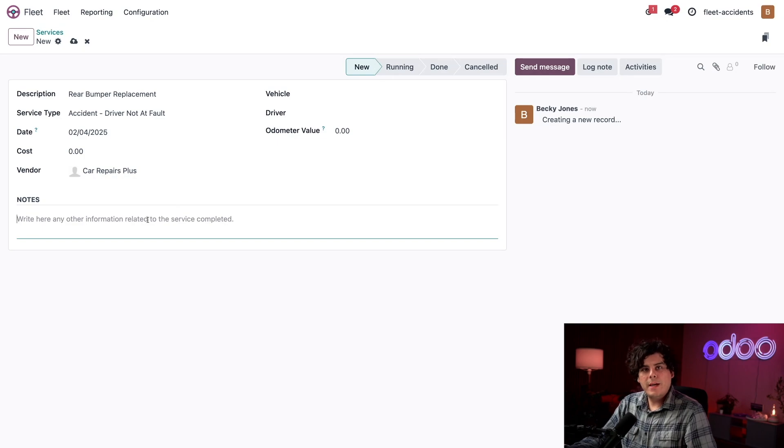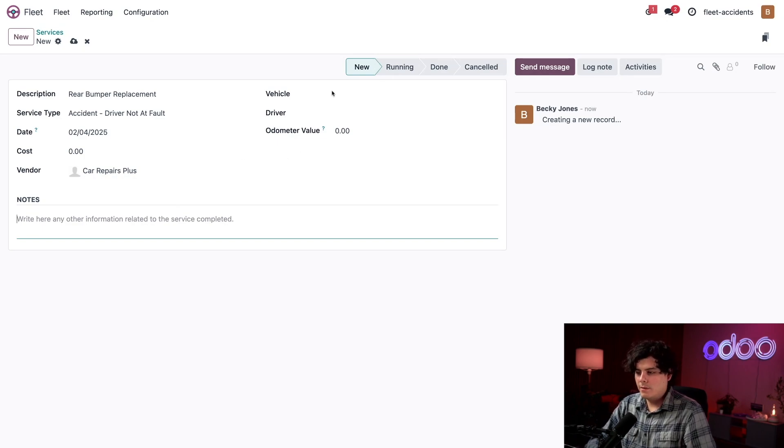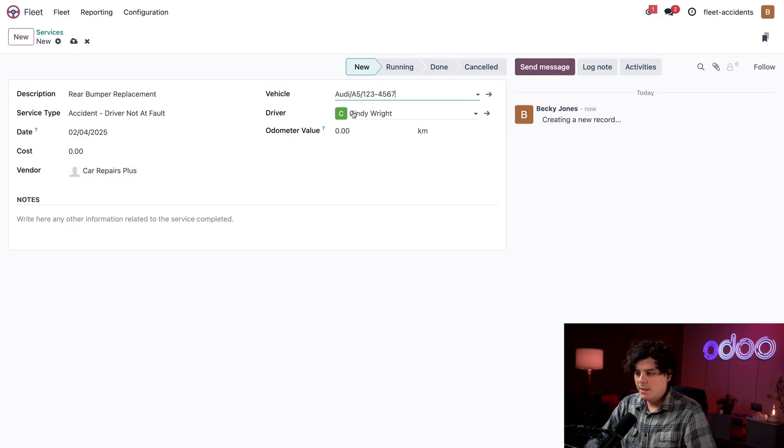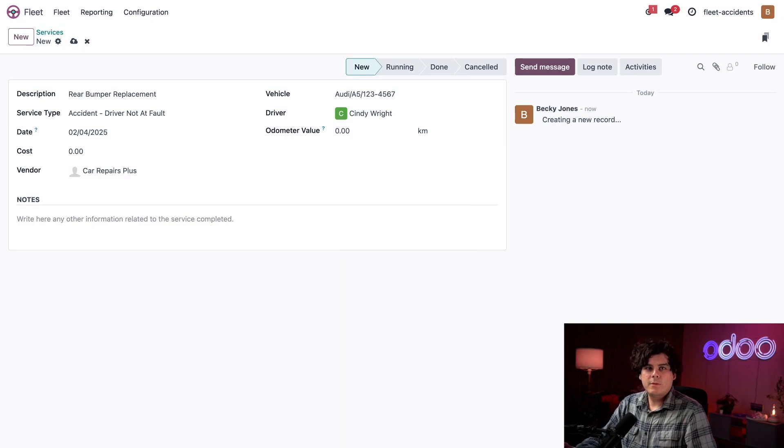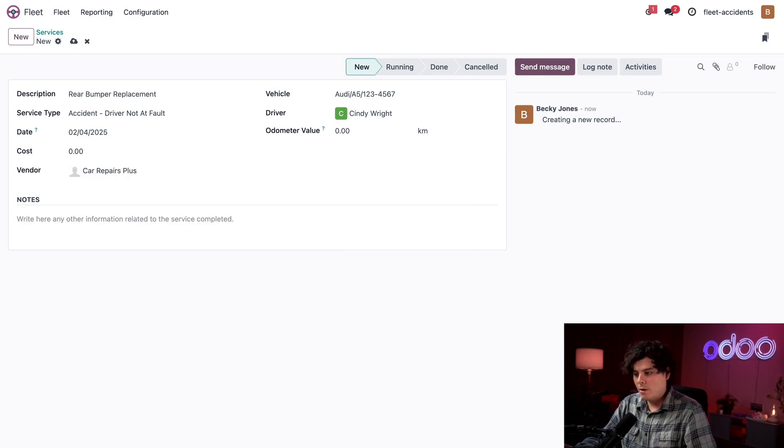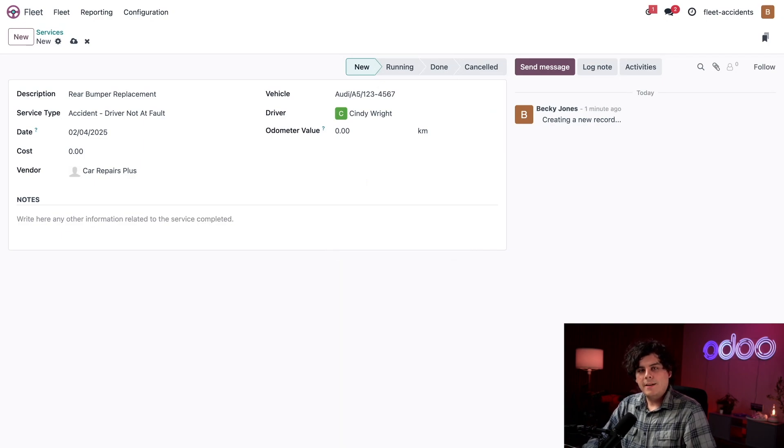Up next, let's select the vehicle, which is in our case, oh no, it's the Audi A5. Poor Cindy. And then once we select the vehicle, the currently assigned driver for the actual car was automatically updated as you saw. And I know Cindy was the one driving, so we don't need to modify this.